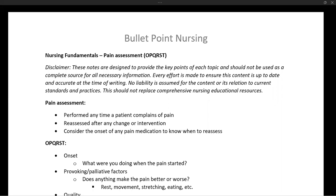Today we are looking at pain assessment, which continues our discussion about the different vital signs assessments. Pain is considered often as one of the vital signs. As a nurse, you will perform a pain assessment any time a patient complains of pain, and also do a complete reassessment after any change in the patient's condition — for better or worse — and after any pain intervention you provide, such as medications or non-pharmacological interventions.